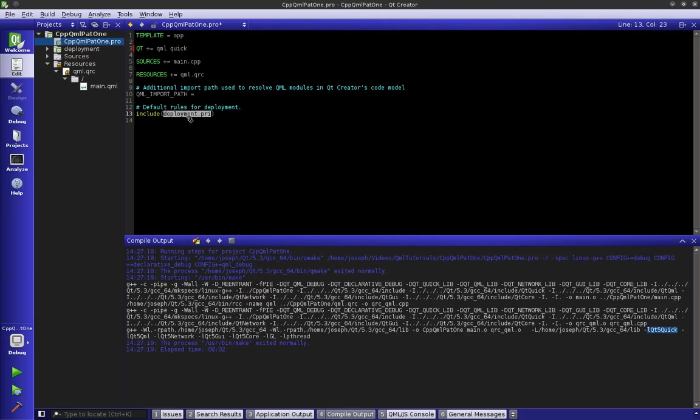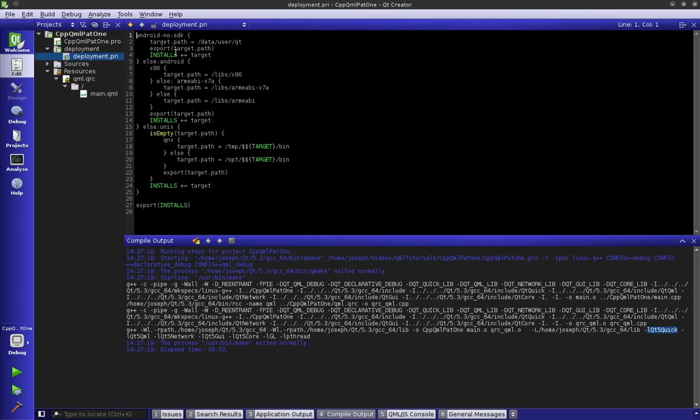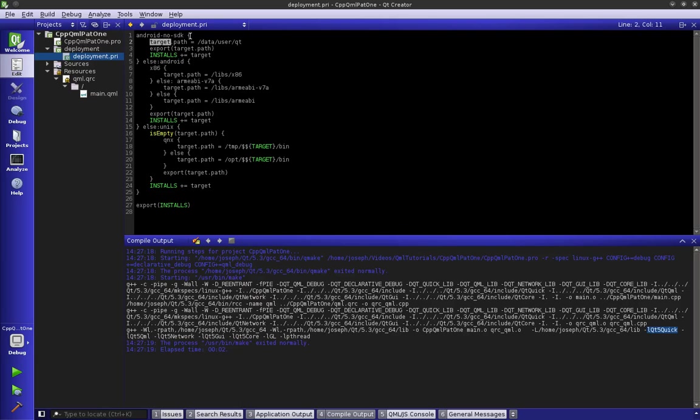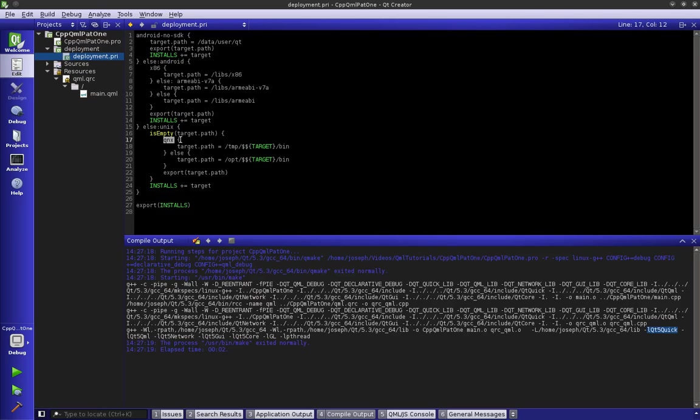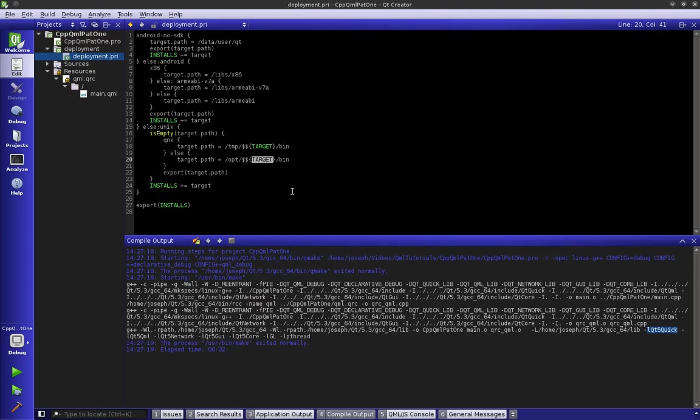Let's go back to our edit tab and take a look at this deployment.pri file. Each one of these is the standard for the OS or the type of OS. This one says if you are Android with no SDK installed, take our target which is our application and here is the path we are going to set it to. If we're Android with x86, this is where we want to install it. Else if we're Unix, which I'm on Linux right now, it says if it's not QNX, here I am and it says target path equals opt and then the target name which in our case is CPP QML part one.